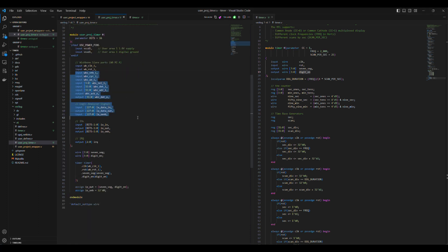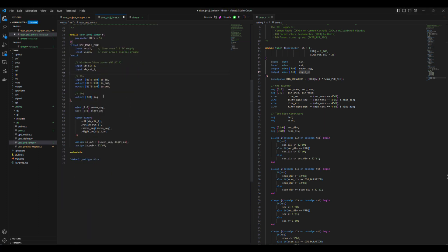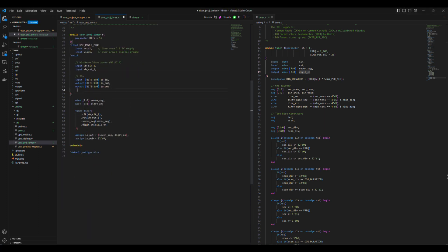So we only need WB-CLK-I, WB-RST-I, and 12 GPIOs. So we can delete all the remaining ports.